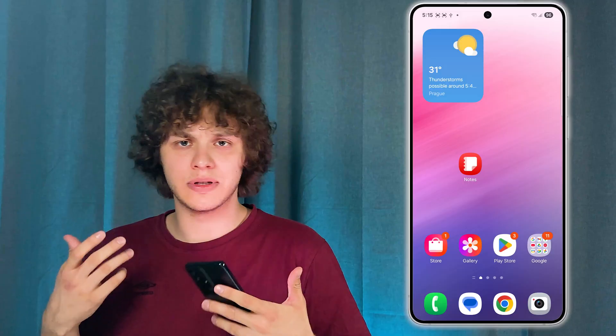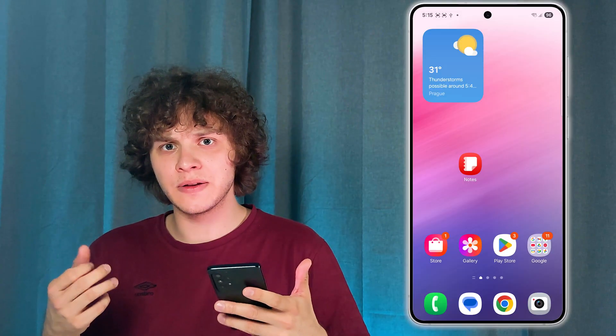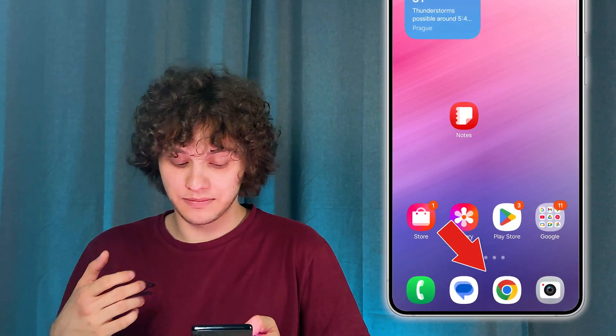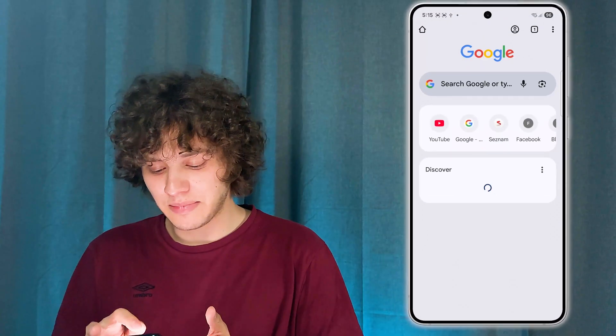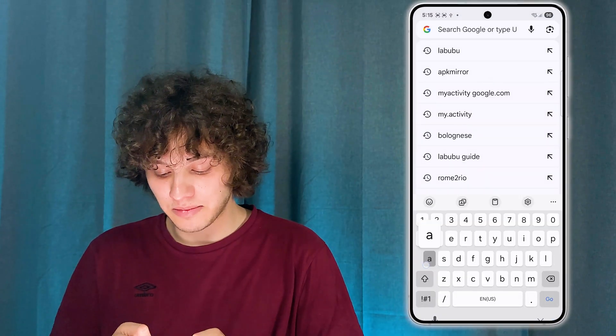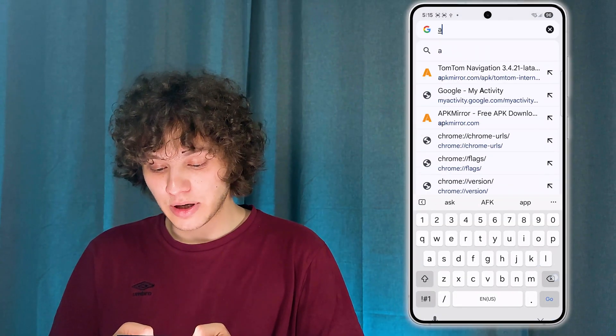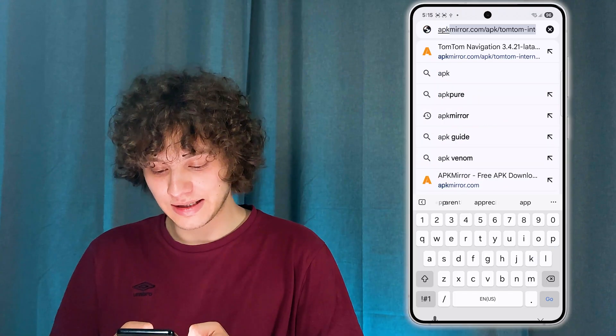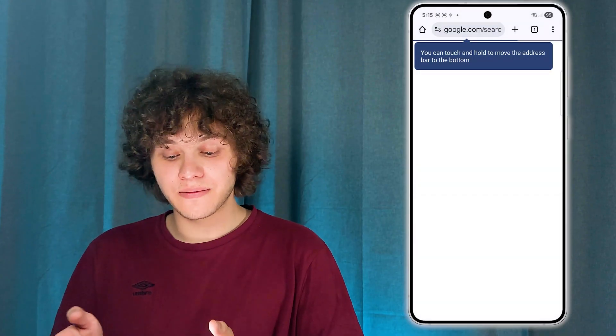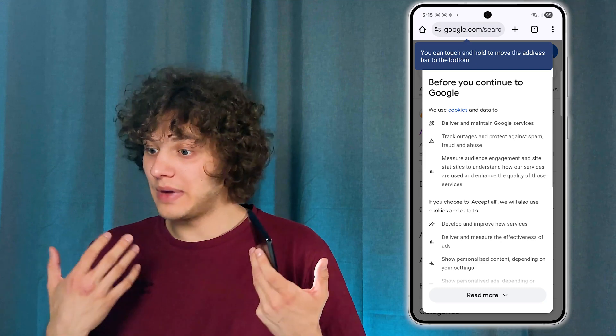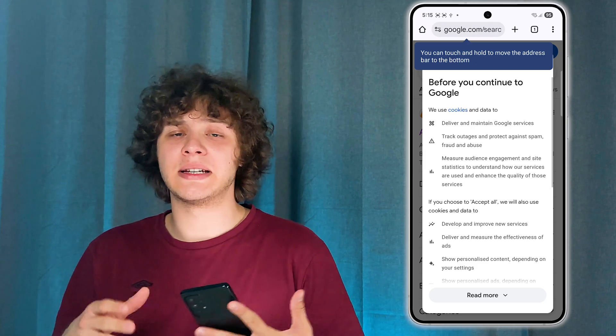However, if you need to revert back to the previous version or your Play Store is not updating for any kind of reason, I really recommend you to simply download an APK from third-party websites. Open up your Google Chrome or any other browser — it doesn't really matter — and let's search for APK Mirror. It's a good website which has a lot of different applications, games, and basically anything.